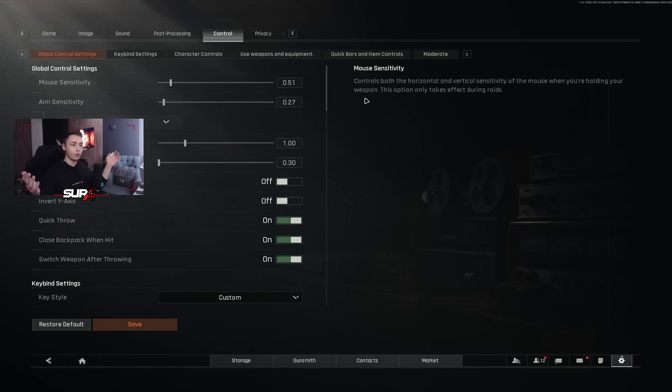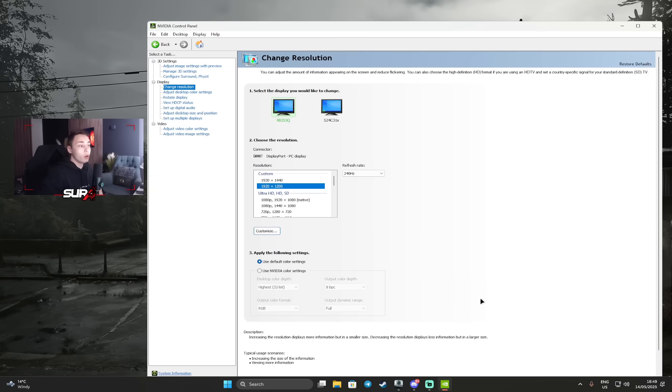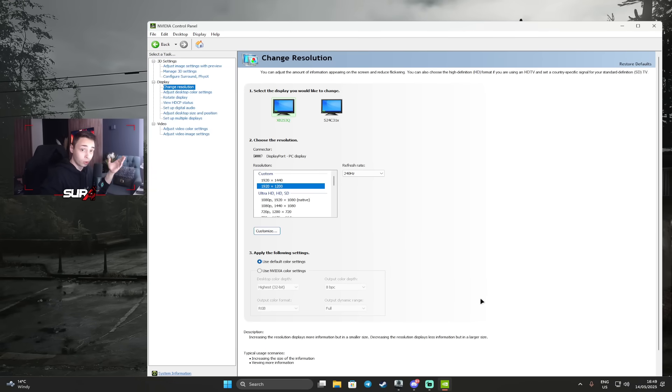Alright, Headhunters, that's pretty much it for the in-game settings. We'll now move to the NVIDIA panel. We're now on the NVIDIA panel. So first thing first, I'm going to teach you guys how to custom your resolution and how to stretch your game.